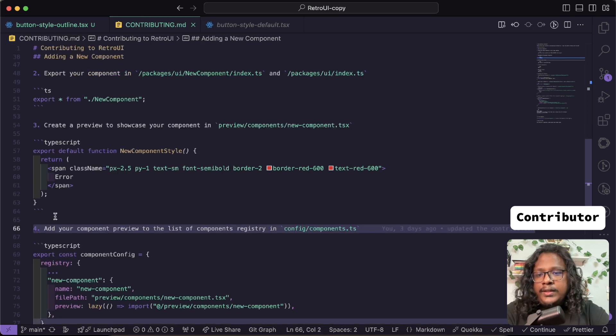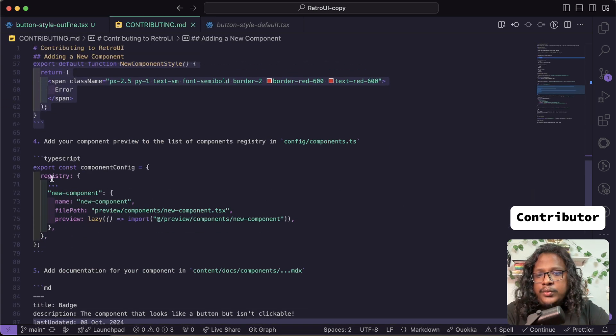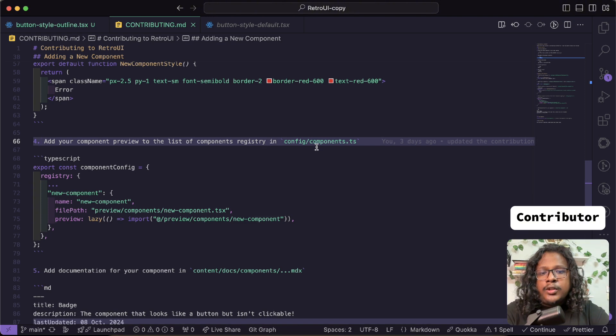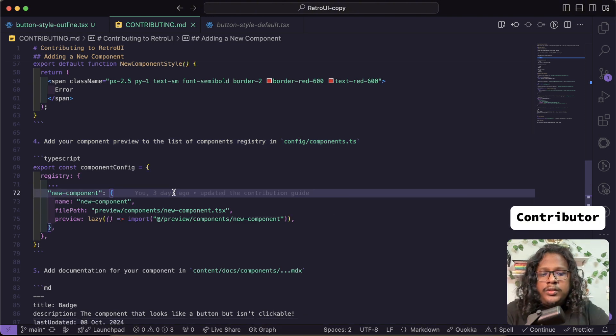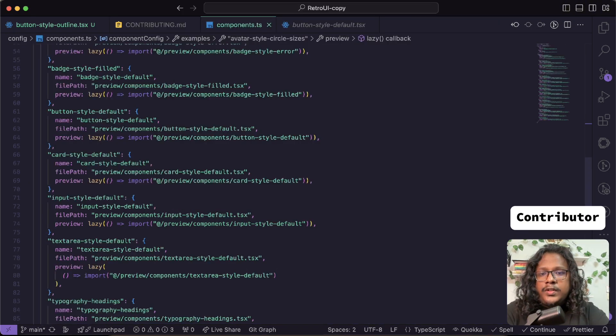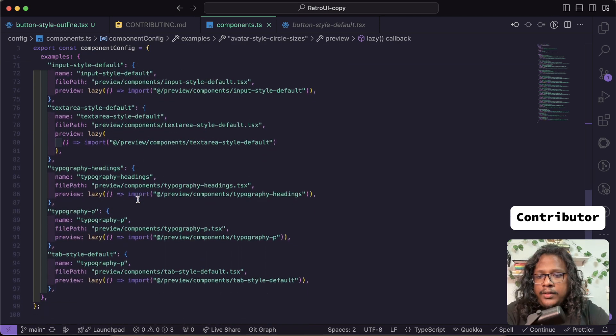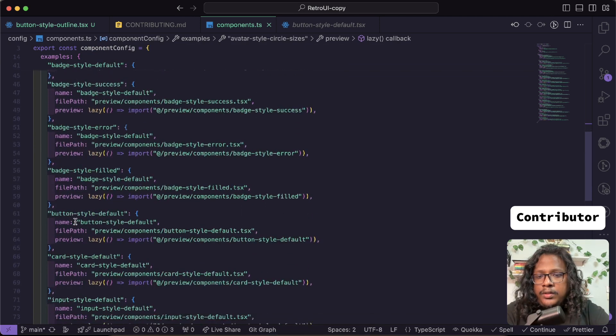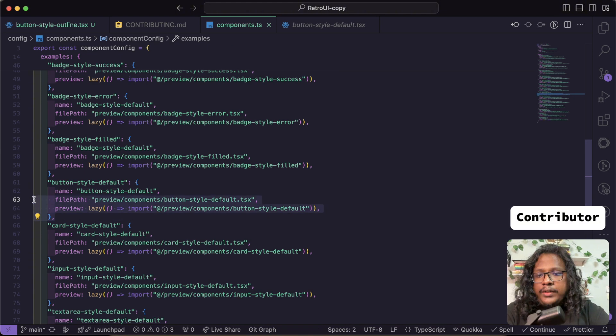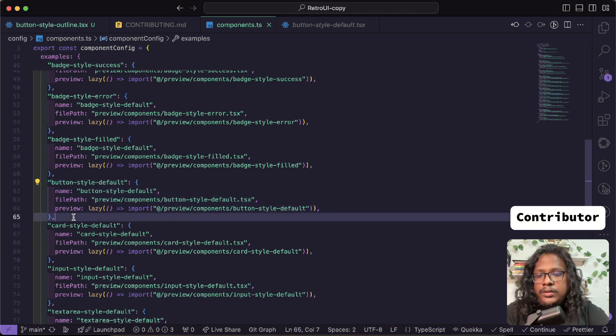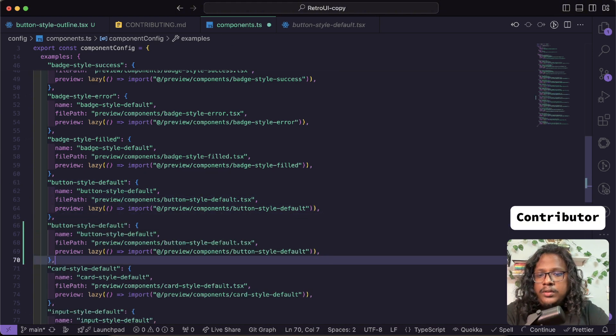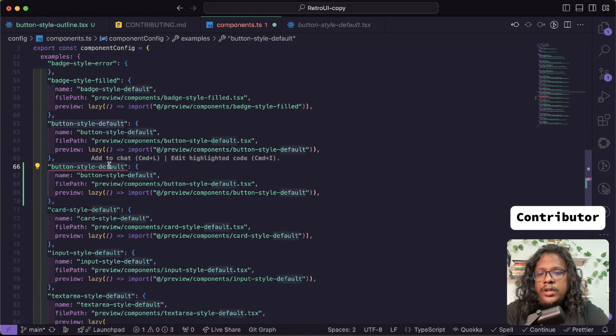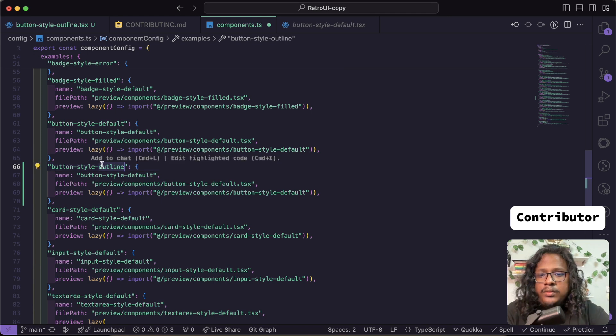We already have a default button, so we'll just copy this. Paste it here. And on the variant, we'll just name this outline. Let's also rename this to outline. So we did the third step.